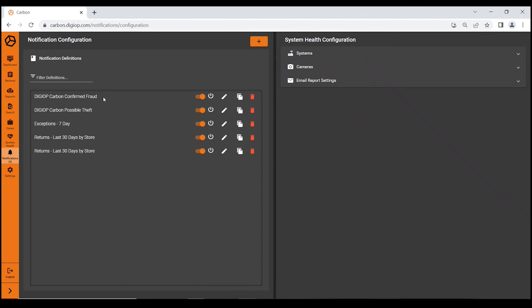You can see that this retailer is interested if a transaction has been confirmed as fraud or possible theft. He'd like to be notified, as well as some other returns kind of in a pattern.